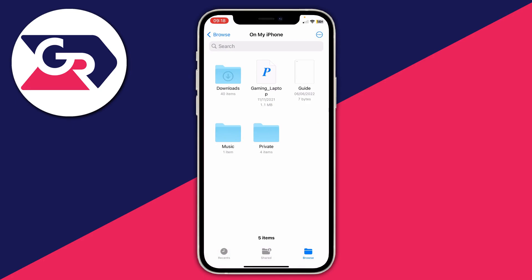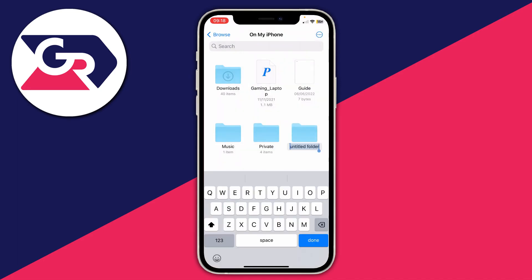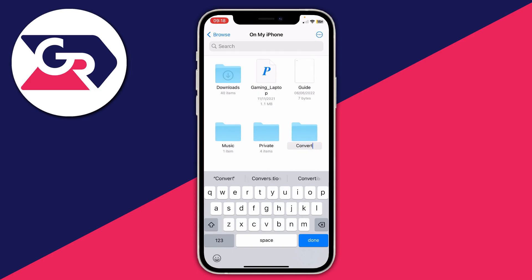Go to the top right and press on those three dots, because you want to create a new folder — otherwise it just makes your phone quite a mess. Tap on New Folder and name it something like "convert". You can name it anything though, it doesn't matter.